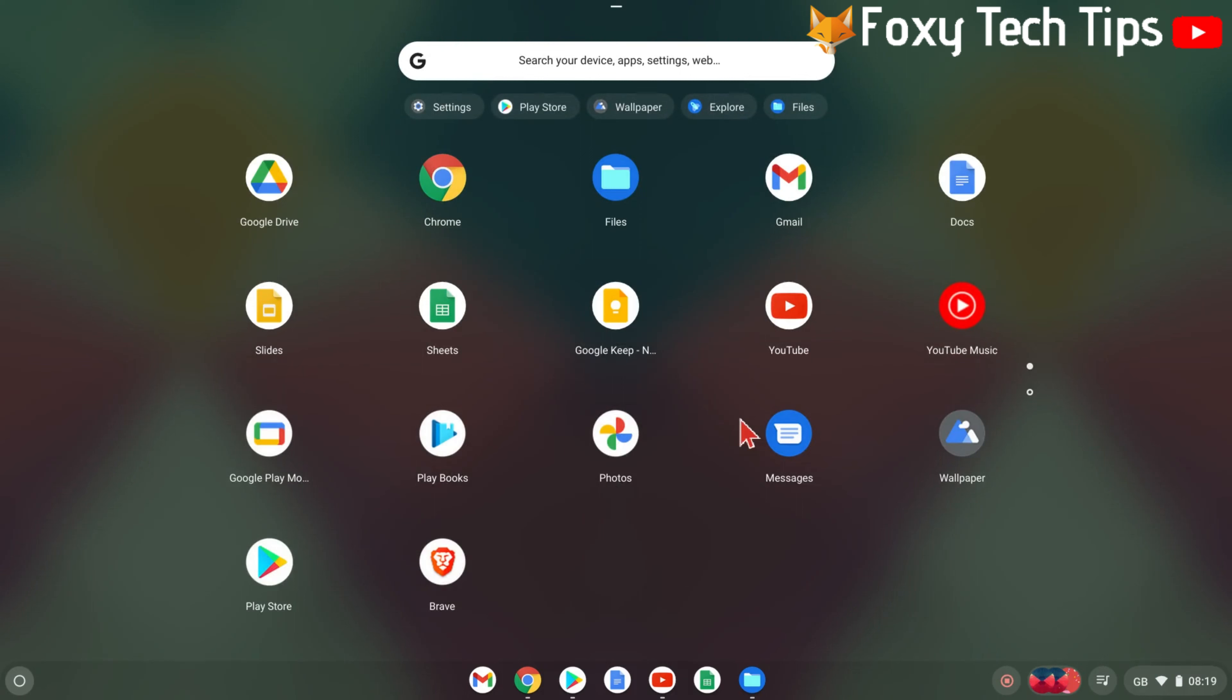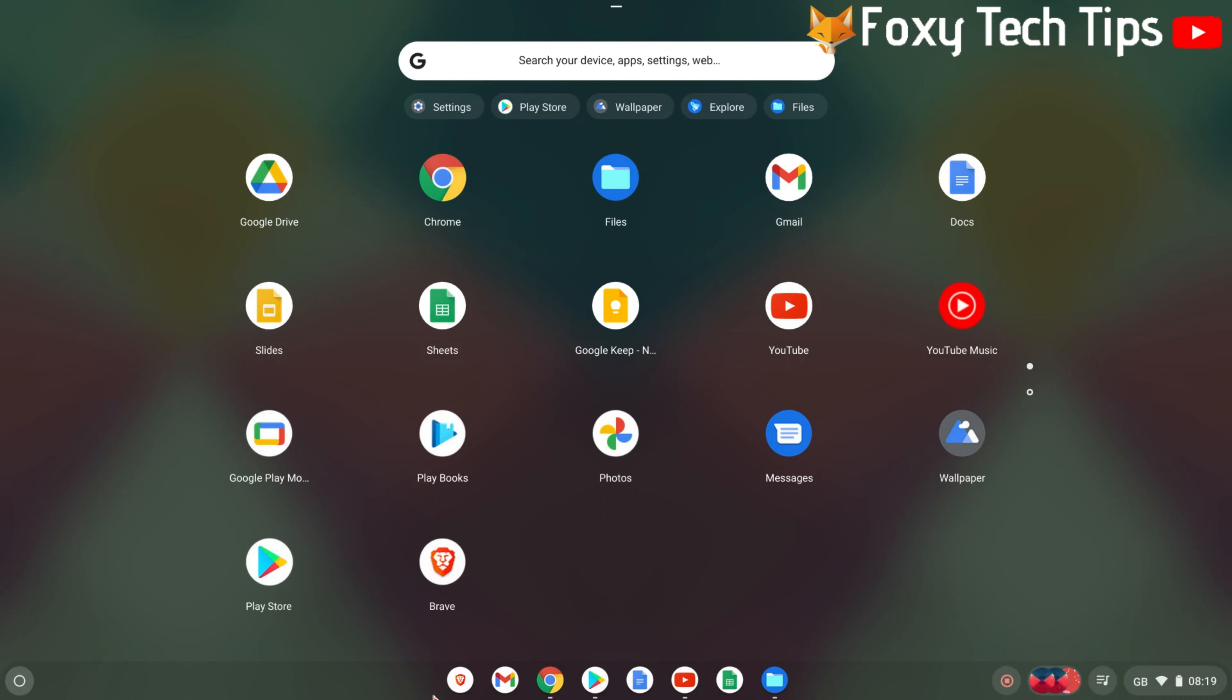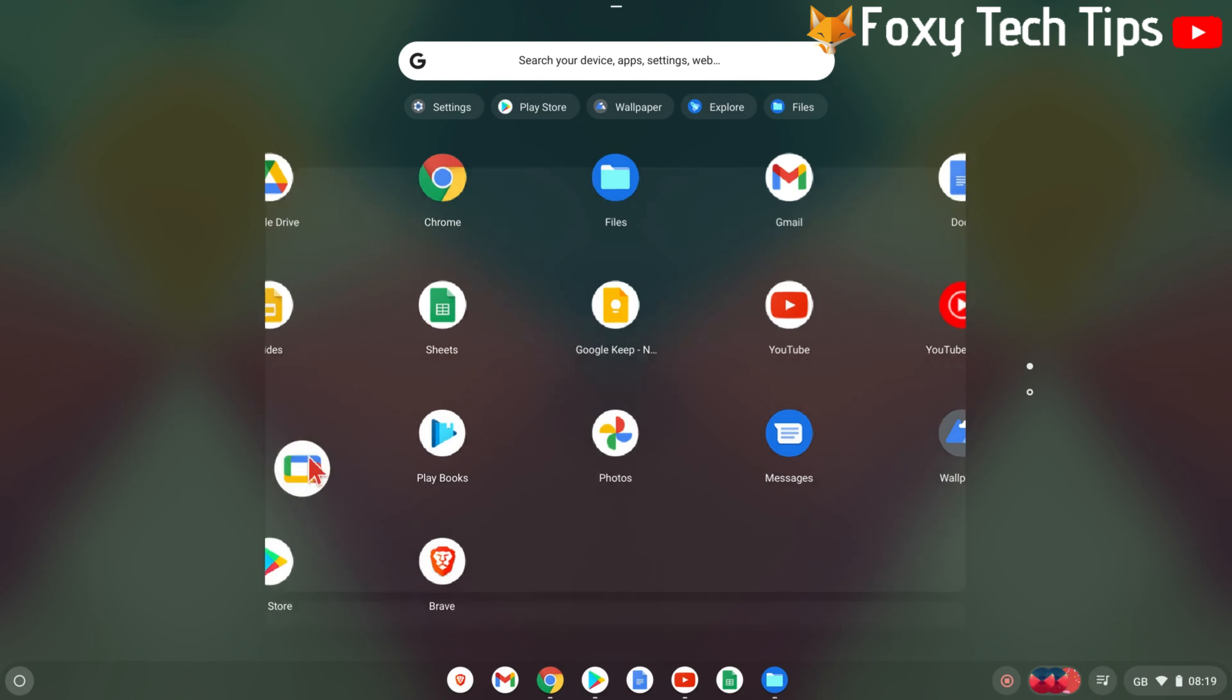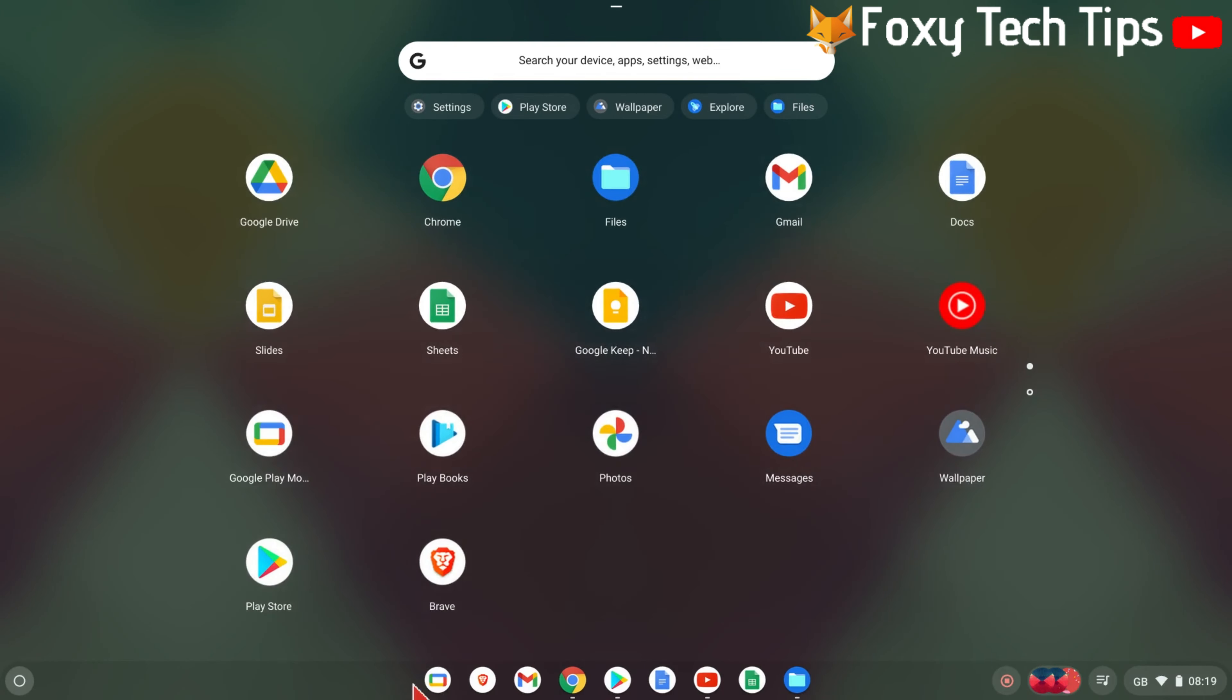Find the app you want to pin and either hold your finger down on the icon, or tap the trackpad with two fingers to open the options for that app, then select pin to shelf.